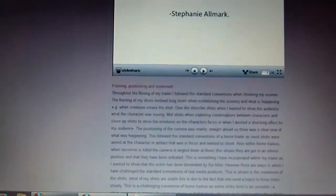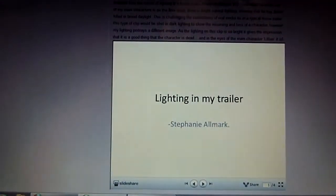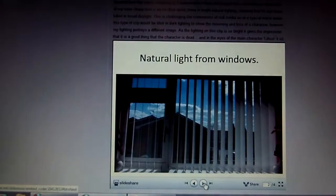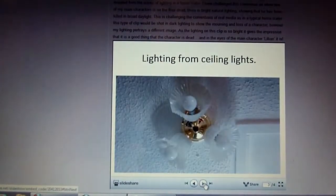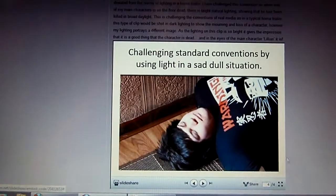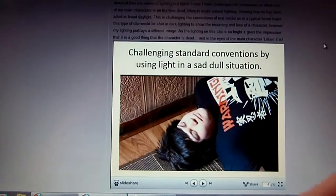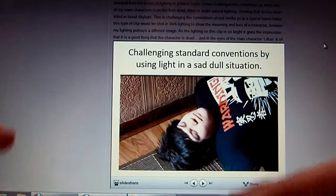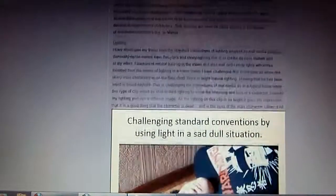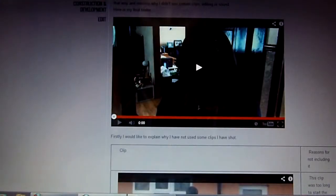I also used SlideShare to show my lighting — natural lighting and the lighting from my trailer. SlideShare is a really good way of showing work and condensing all the information in one place. And that's it for my construction.